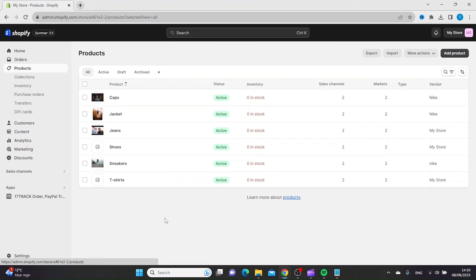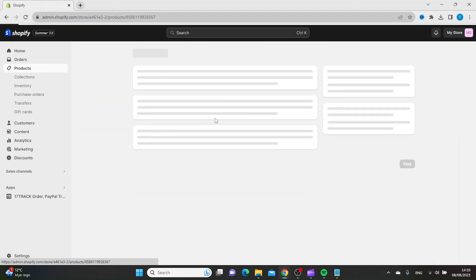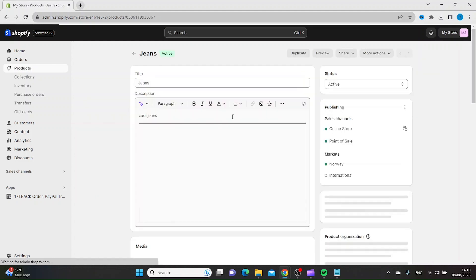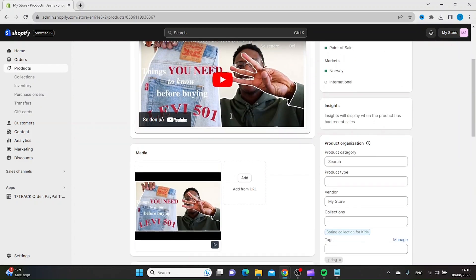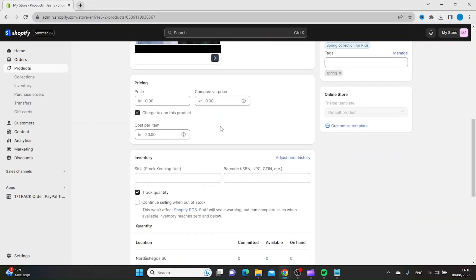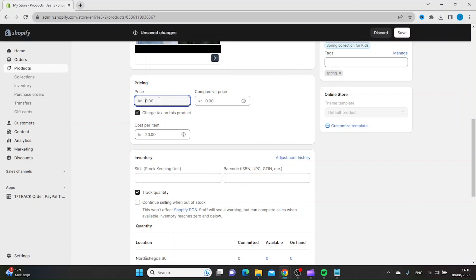Let's say we want to have a sale on jeans. You want to scroll down to where it says Pricing and put the sales price where it says Price.